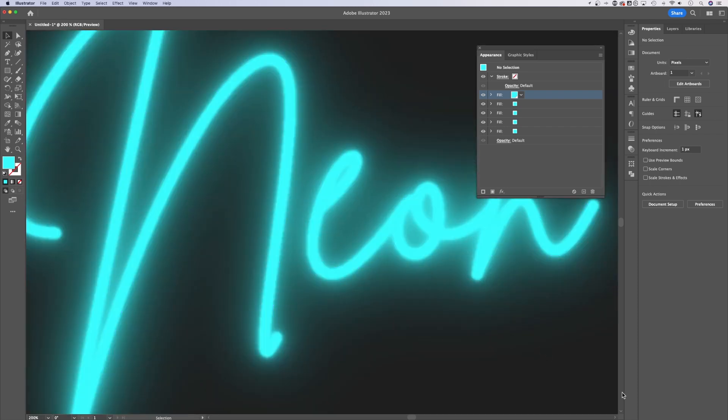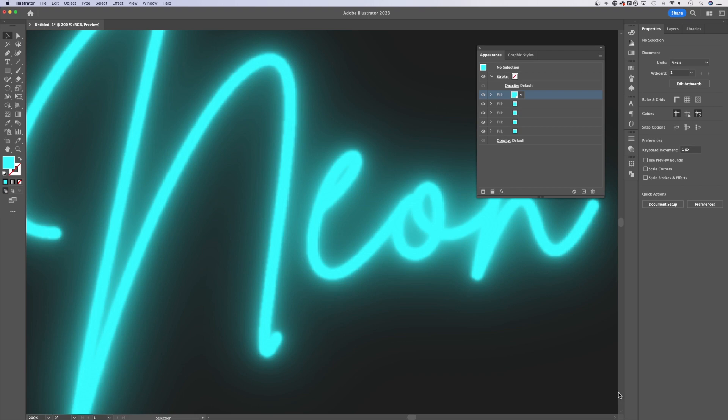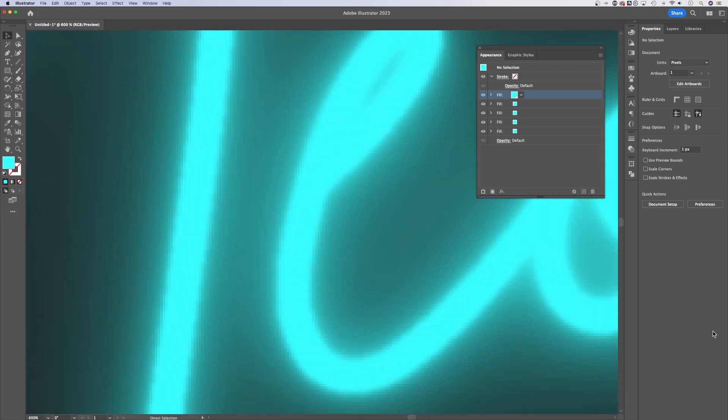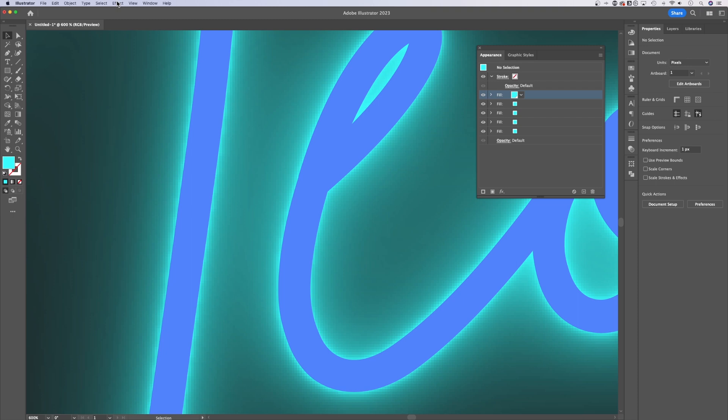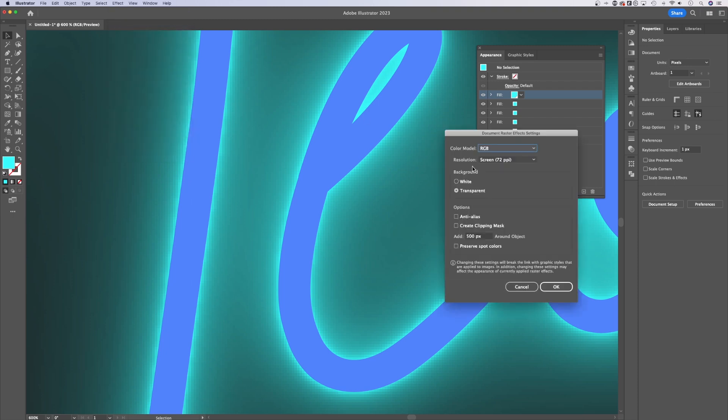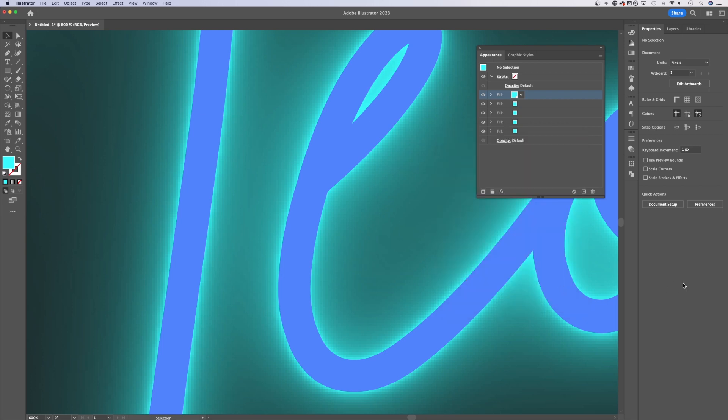You might also notice that pixelation, right? It gets very pixelated down in here. One way we can help how that looks is to go to Document Raster and then instead of 72 PPI resolution, go to High Resolution 300 and it's going to re-render this stuff.